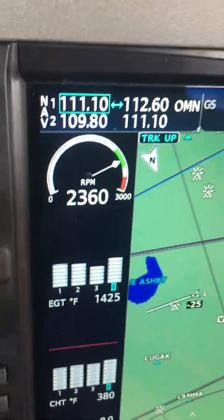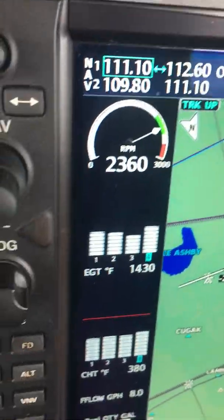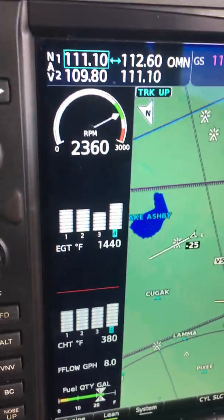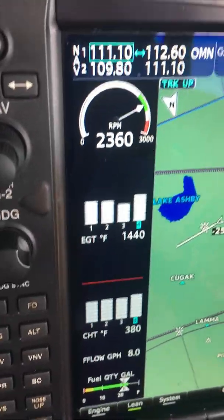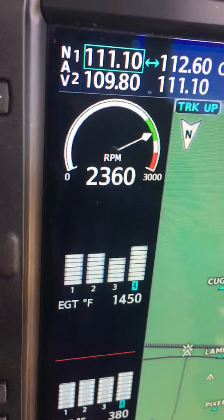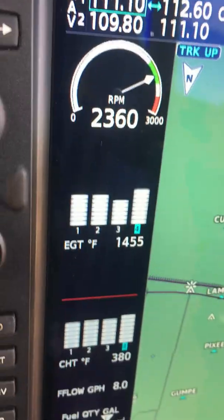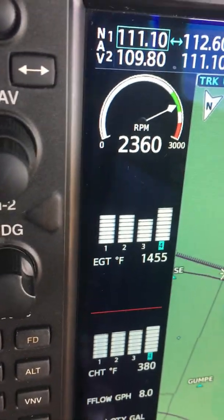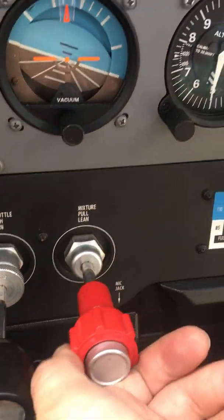Now you can see the EGTs building towards 1450 or so. You can see the fuel flow is reducing. Our cylinder heads are at 380, which is good — below 400 is good. Now notice how slow we're going to start going here. Notice I'm not looking at RPM; I don't care about RPM, I care about EGT.